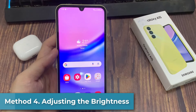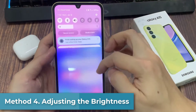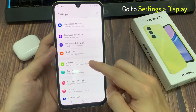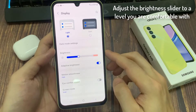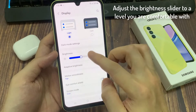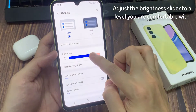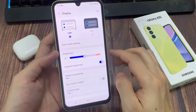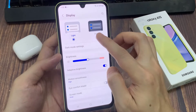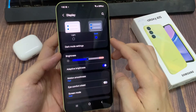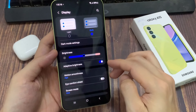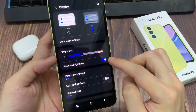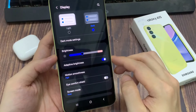Method 5: Adjusting the Brightness. To do that, go to Settings and tap on Display. Adjust the Brightness slider to a level you are comfortable with. You can also try turning on Dark Mode or Dark Theme, which uses a dark background to save pixels and battery life, or Adaptive Brightness, which automatically adjusts the Samsung Galaxy A15 display to light exposure.